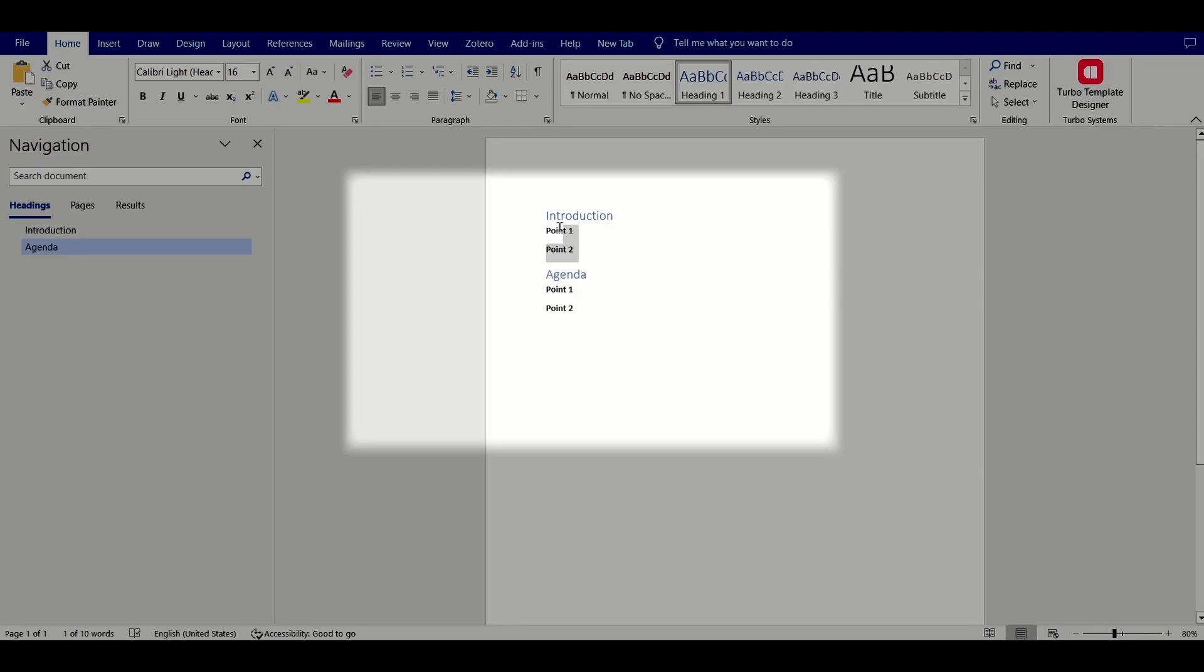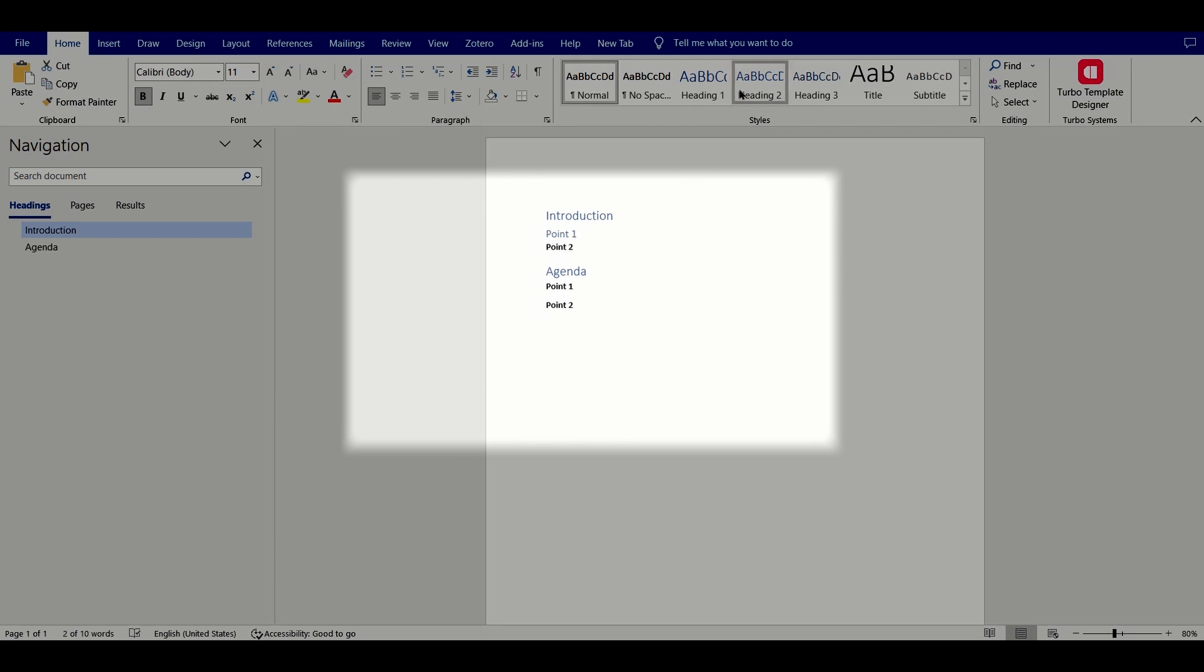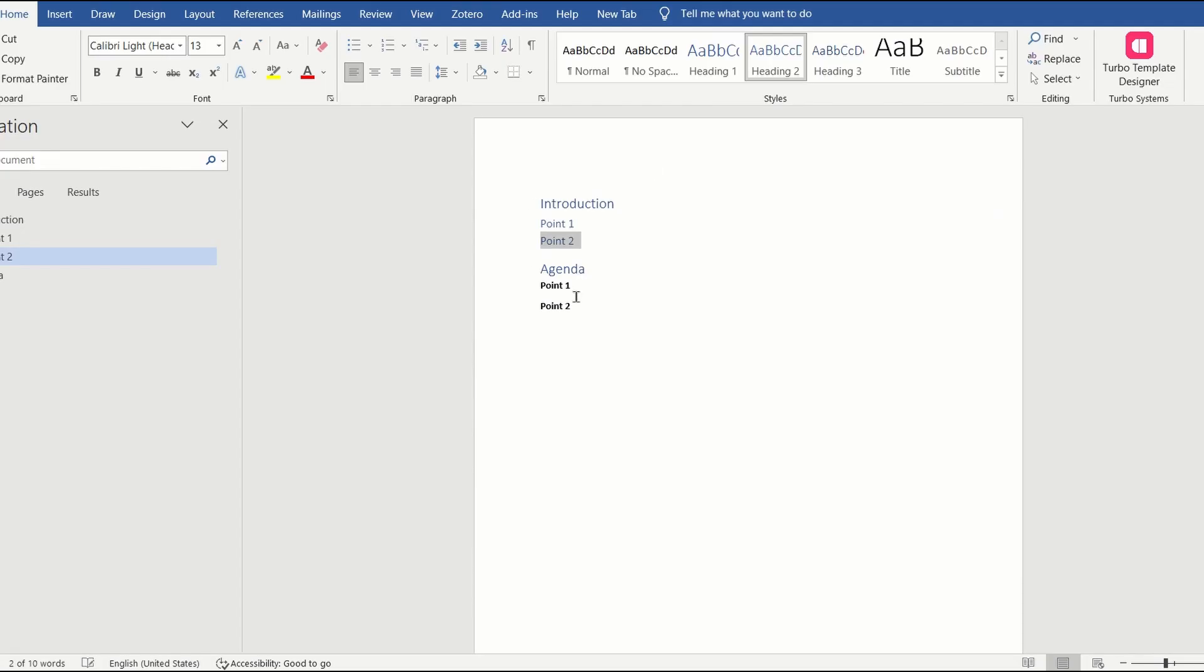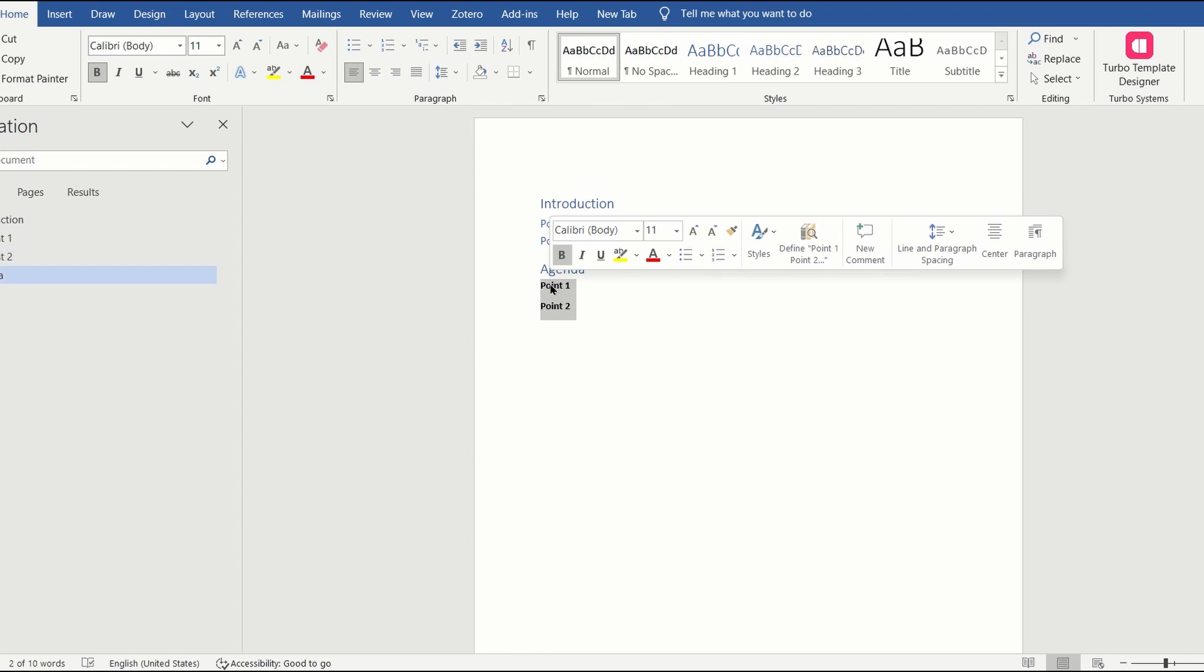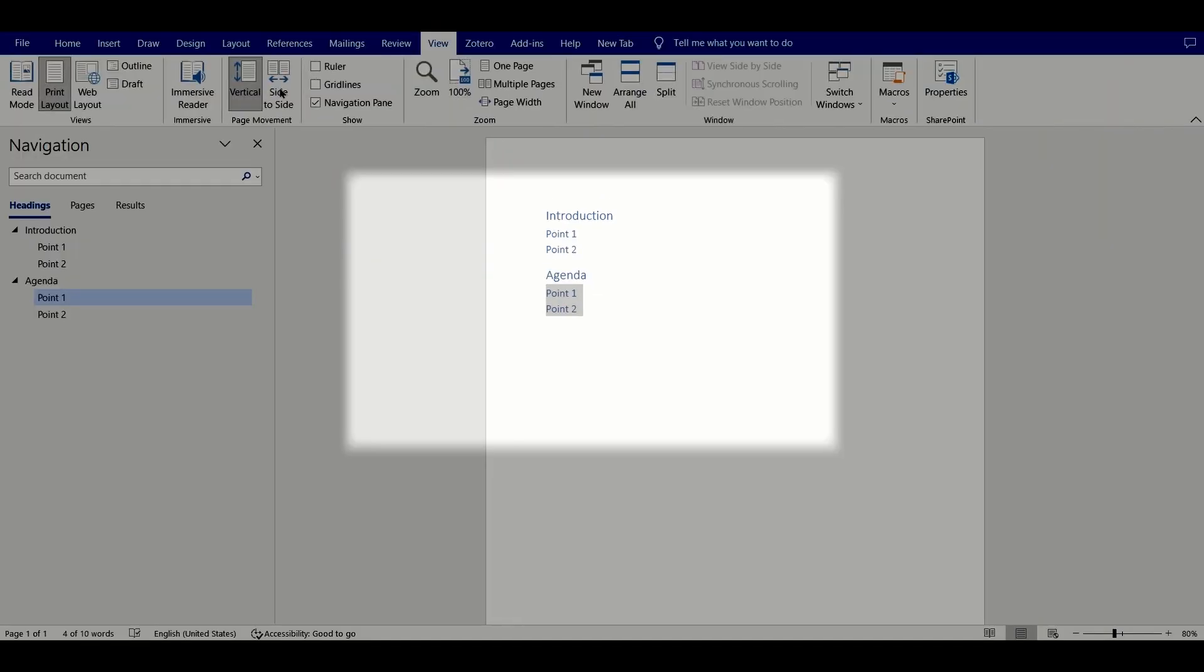You can click on view navigation pane to see your outline. Alternatively, you can click on view outline to view your outline elements. You can also create your outline directly from the outline view.